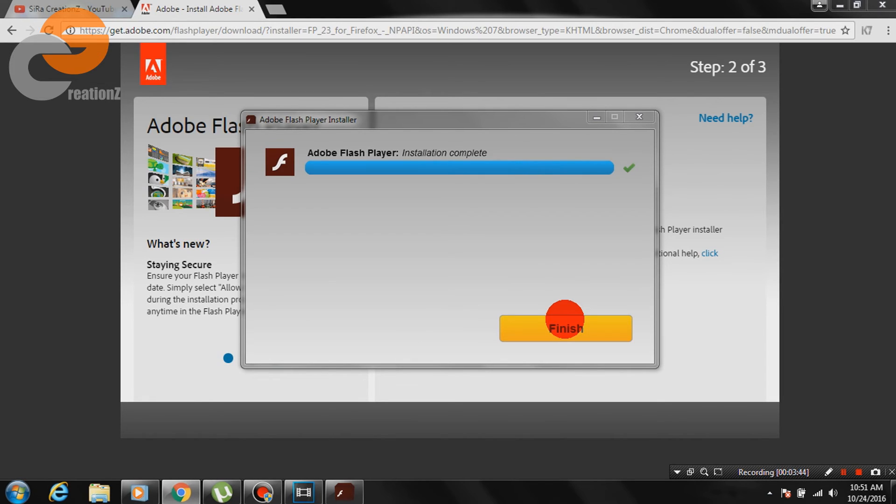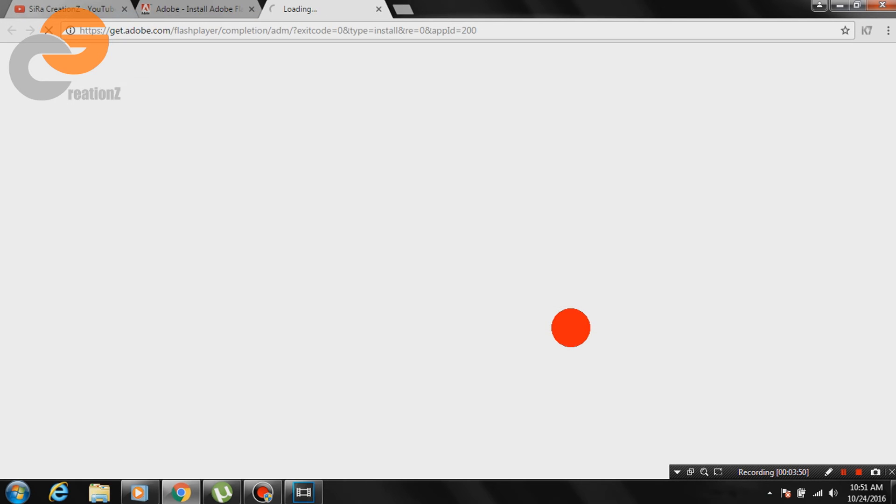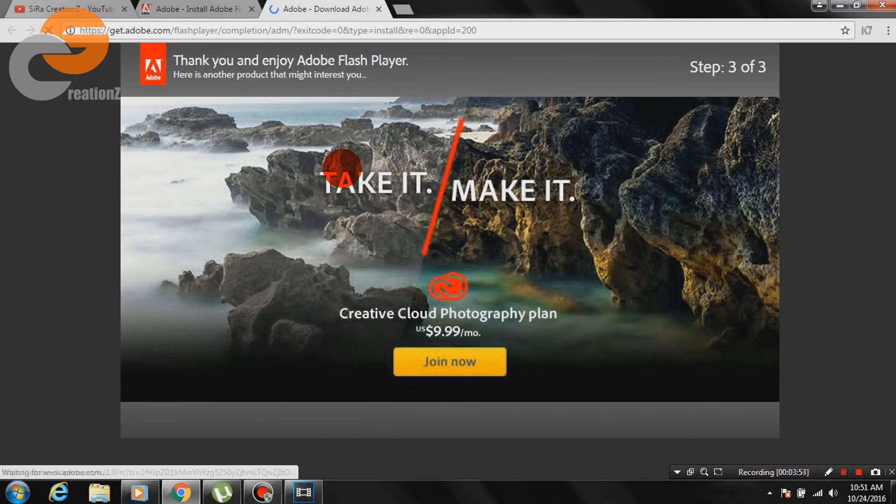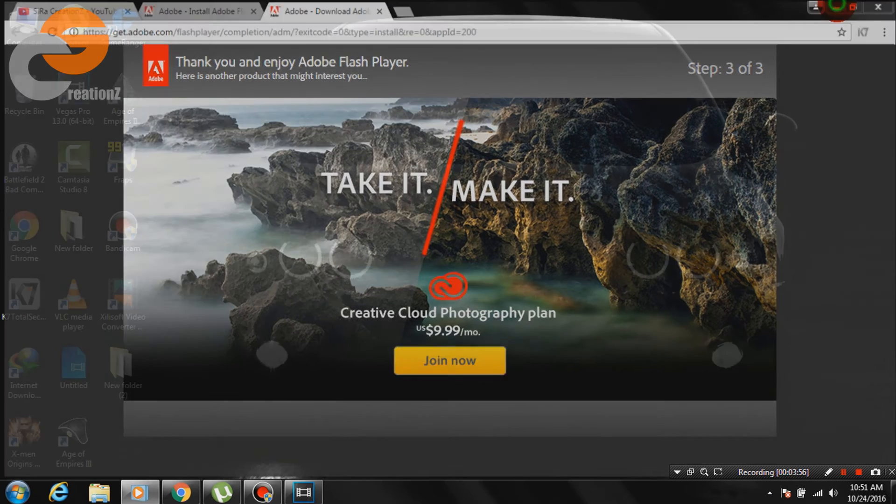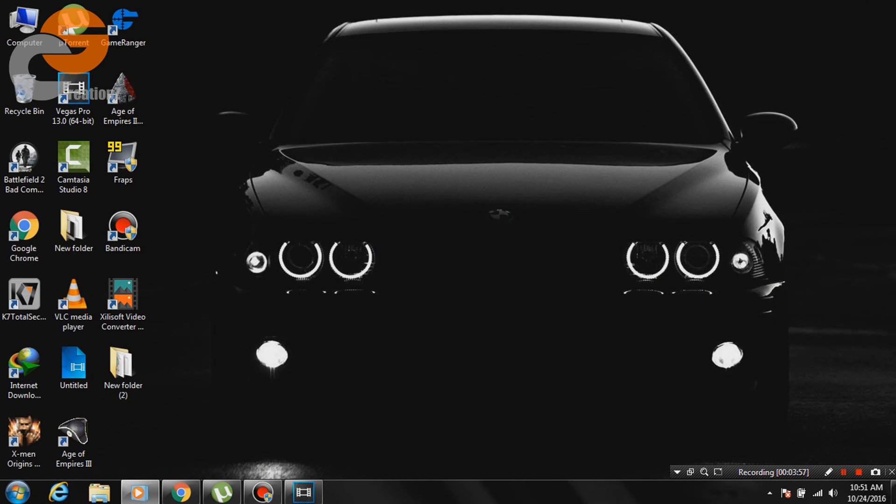Now click on finish and you are ready to rock. Your Gameranger will run now for sure.